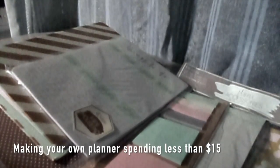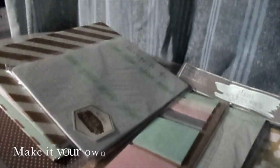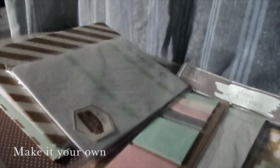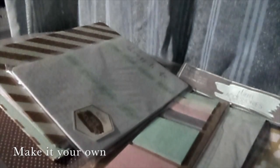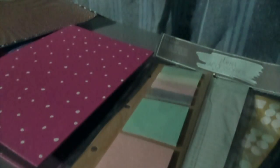Hey everyone, so this video is actually going to be about making your own planner and how you can do it without spending $75 or more because I don't have that kind of money to spend on a planner.